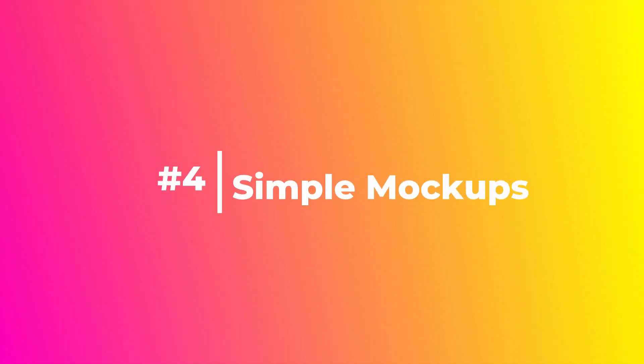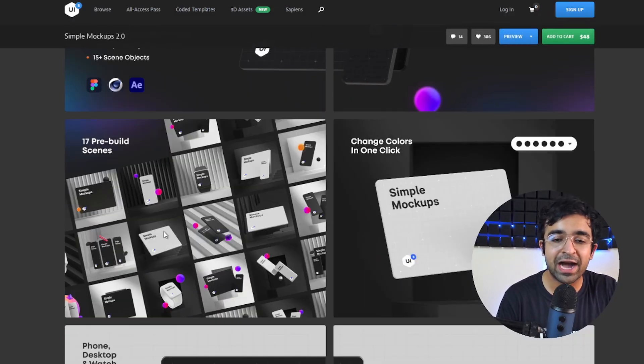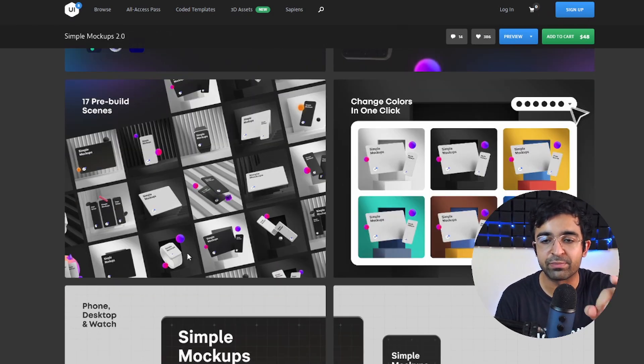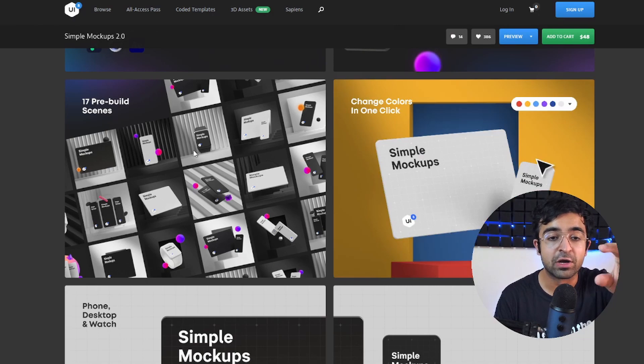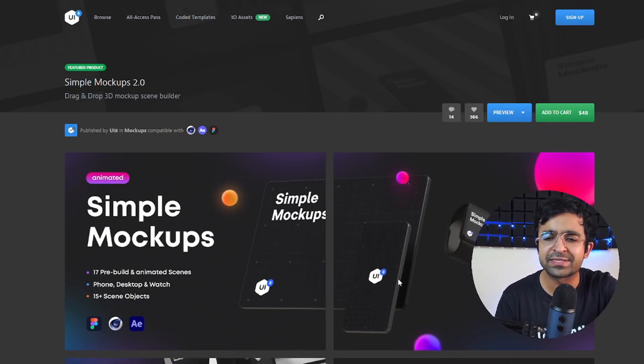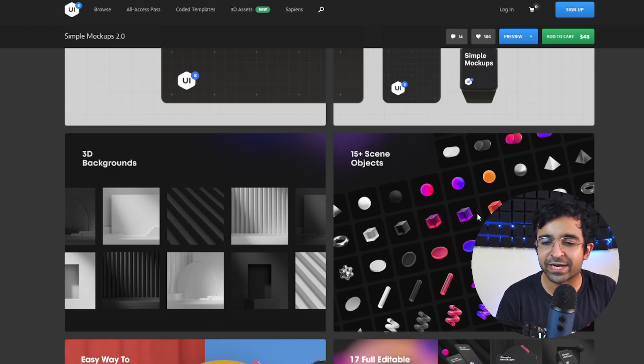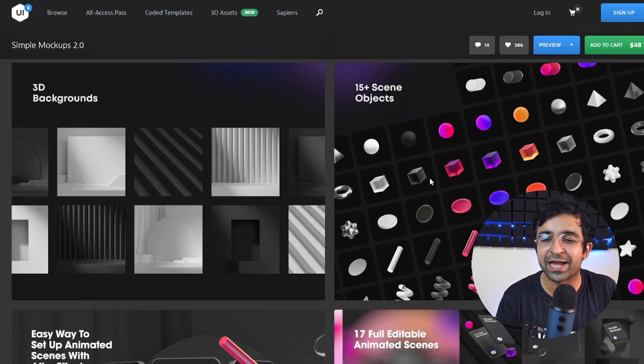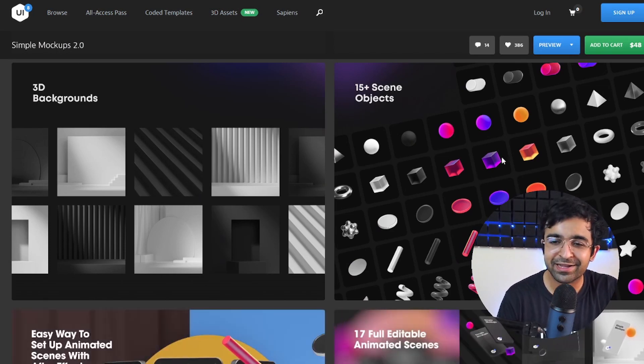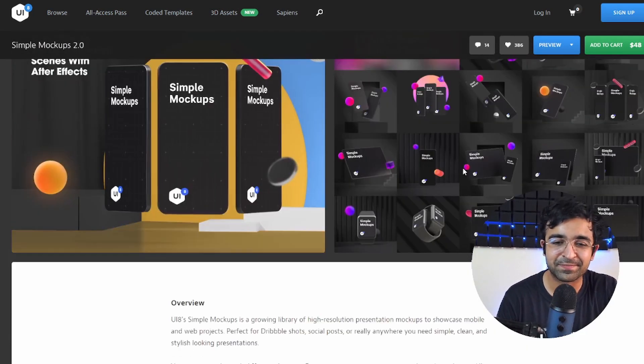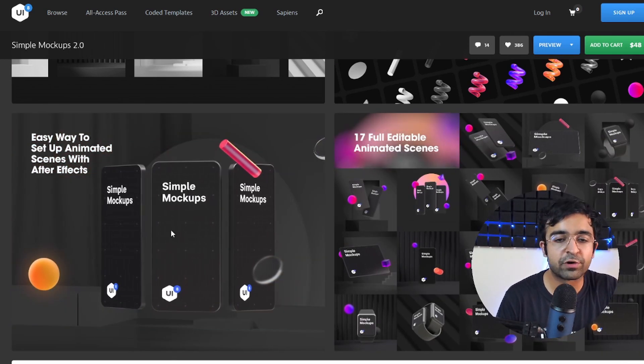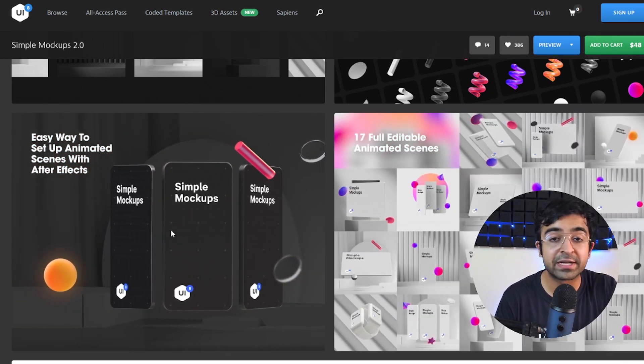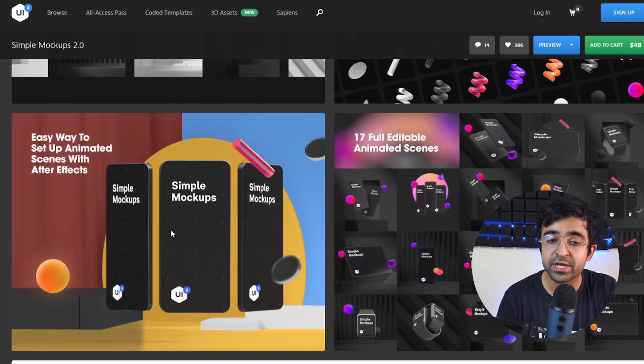Now this next one stole my heart. It's called Simple Mockups 2.0, and just look at how fantastic this mockup library here is. You can change colors, you can add all these cool floating elements that I absolutely love, and they also have 15 plus scene objects. Just look at these jelly objects, or there's glass objects. So if you're working on a glassmorphism project, this will be perfect for that as well.